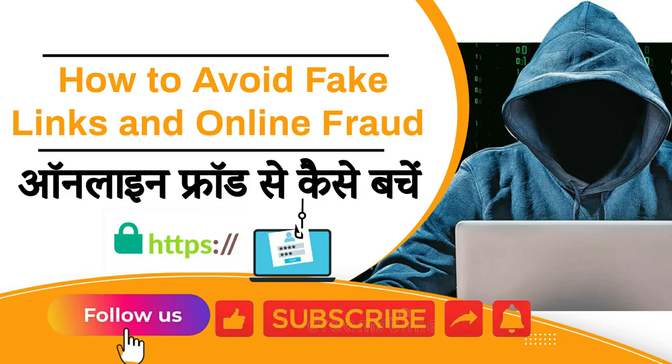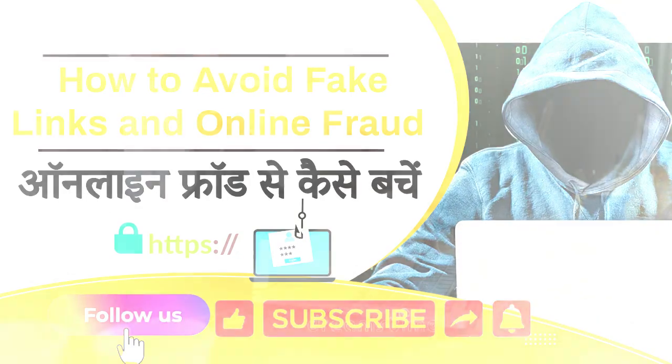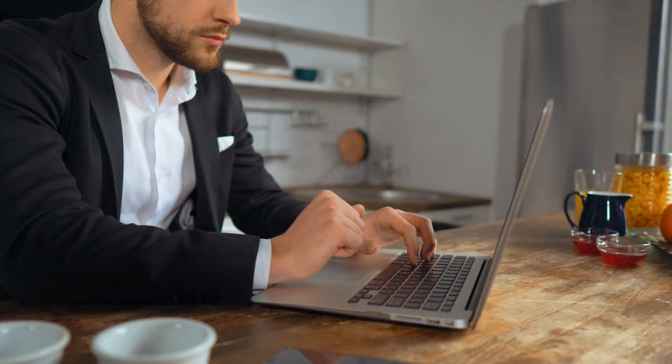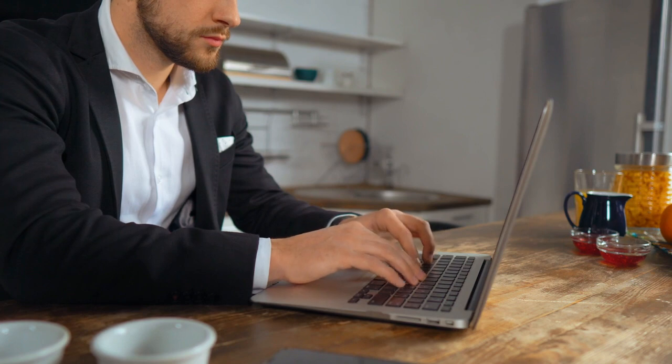Welcome to our channel Avdhesh Singh Yadav, where your online safety matters.